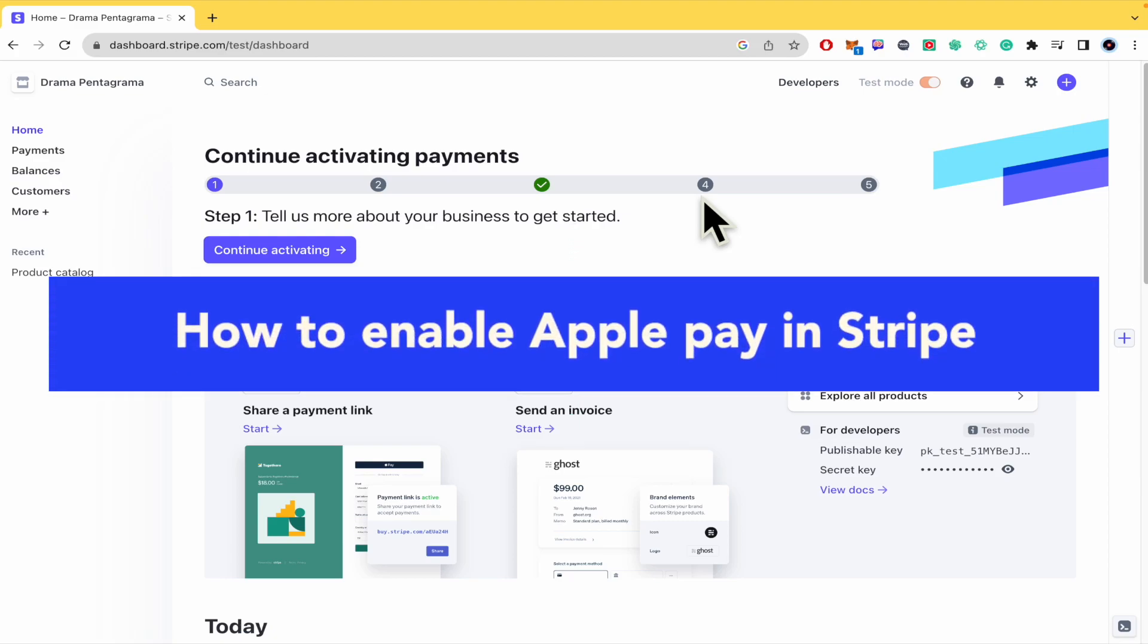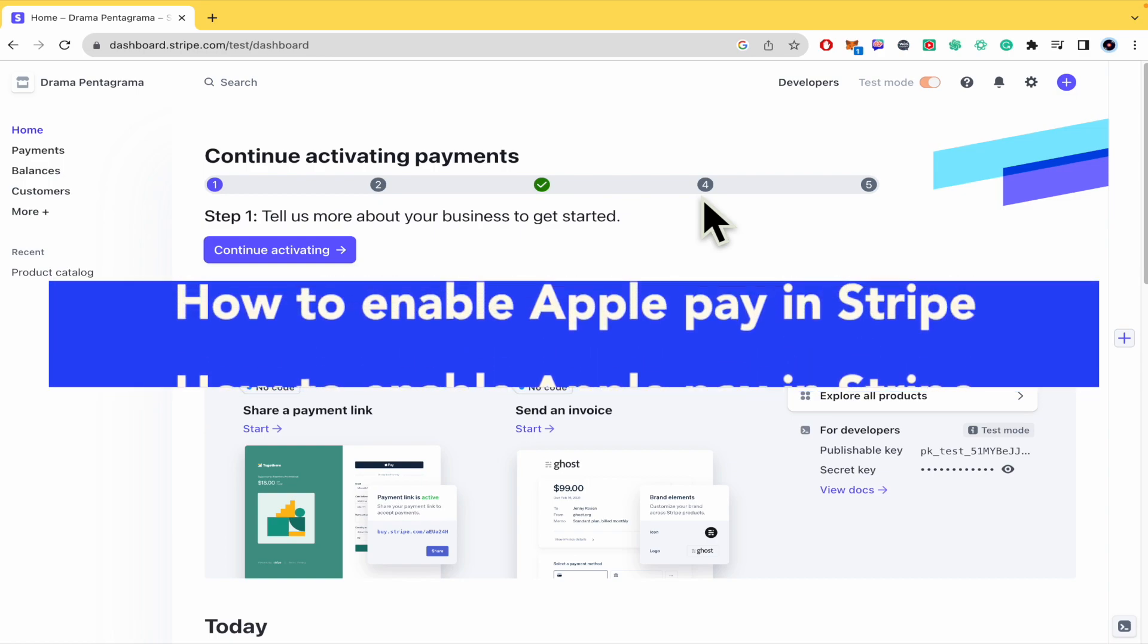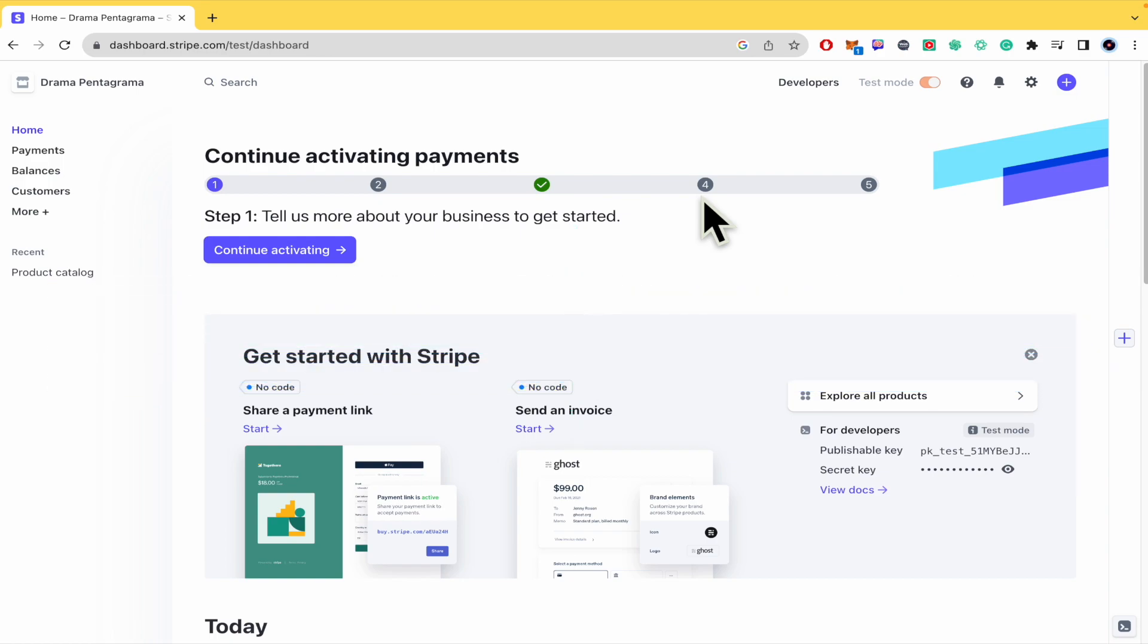How to enable Apple Pay in Stripe? Hello everybody and welcome to our channel. Today you're going to learn how you can enable Apple Pay in your Stripe account, so please watch till the end to properly understand the tutorial.